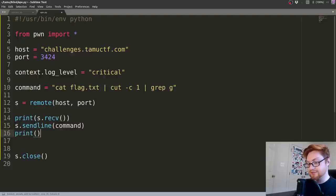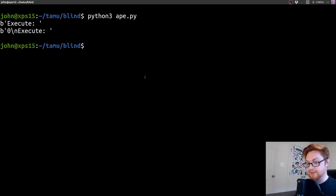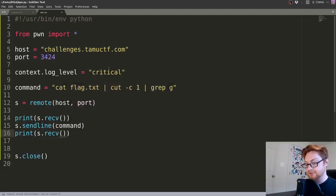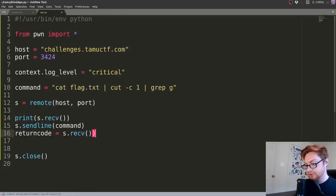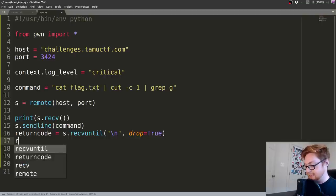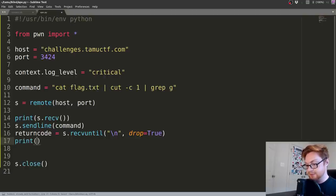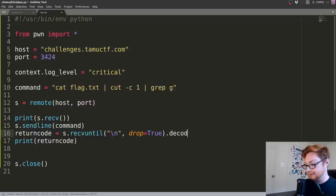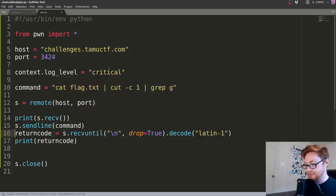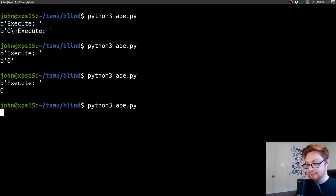Because we're going to be doing a lot of brute force, I'm going to turn off those opening-closing messages from PwnTools by setting the log level to critical. We can specify a command: cat flag.txt piped to cut -c1, and then grep for something like g. Let's send that with sendline command and see what that returns. It looks like it was asking for execute, we sent it a command, and we got our zero back.